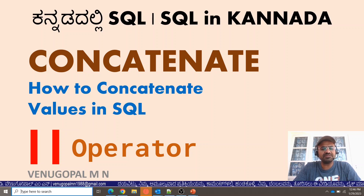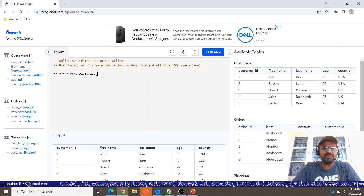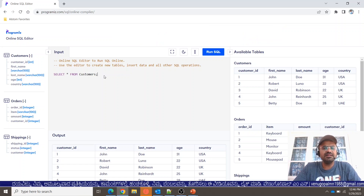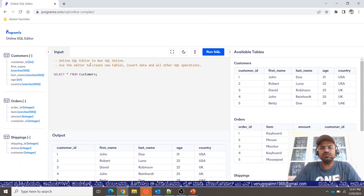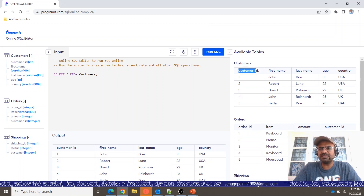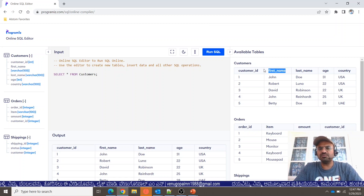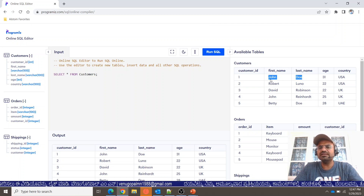I will demonstrate the concatenate operation on the programmingvis.com website using an online compiler. I'll use a customer table with columns: customer ID, first name, last name, and age. For example, we want to concatenate customer first name and last name to generate a full name.